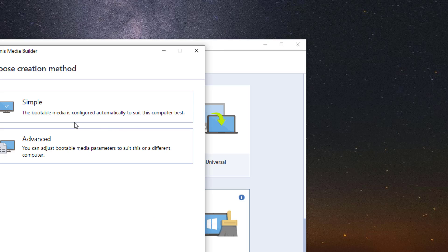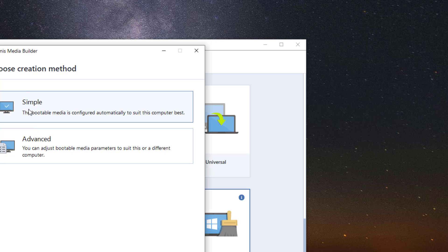Then we just click on it. You have two options simple or advanced. Simple is what most users will use.